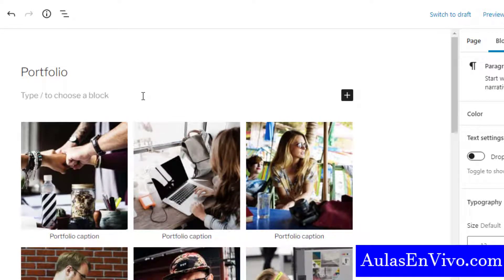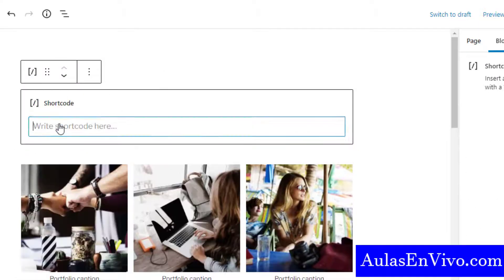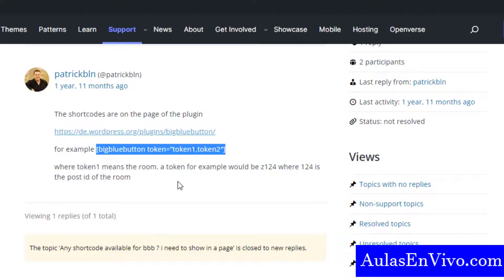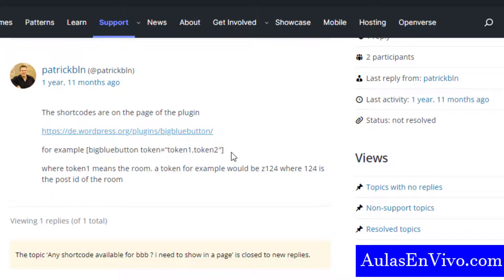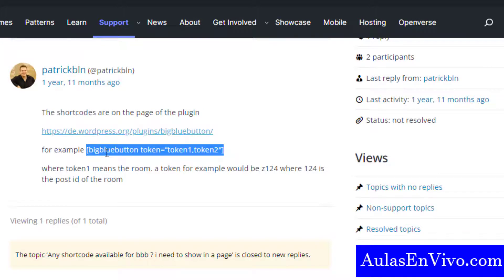I will add a Shortcode block and insert the shortcode. Unfortunately, the shortcode is not shown in the rooms panel, but I will put it in the description of this video. The shortcode is what you need to copy and paste, and of course you have to replace the token ID.